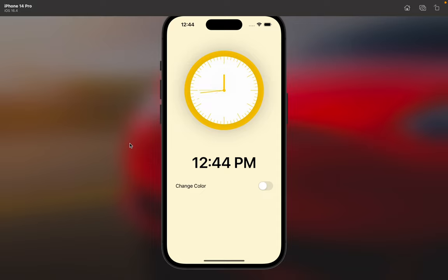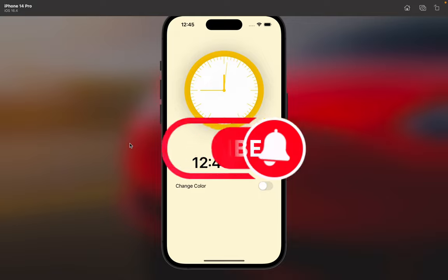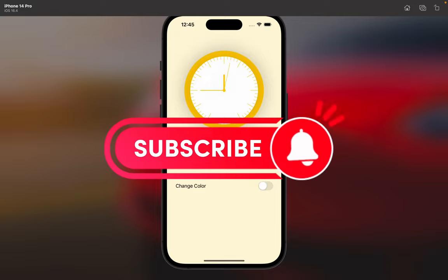Hi there, Swift developer. Welcome to this tutorial. In this tutorial, time is matter. It's 12:44 PM right in the Paris time. We're gonna build, as you see, this beautiful analog clock with SwiftUI.